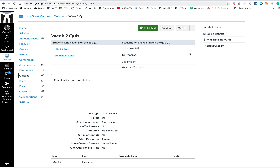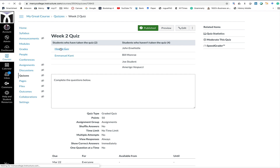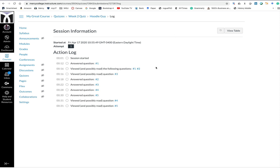Now that we're here, we have a list of students who have taken the quiz. Let's look at Hoodie Guy. When we click on Hoodie Guy, we have the option to view log in the upper right-hand corner. In this case, Hoodie Guy stayed on the Canvas quiz page the entire time. Looking at the action log, the student started the quiz session at one second in, answered question one at 12 seconds, then viewed and answered through the following questions. This looks like a student who stayed on Canvas and didn't open any other browser tabs.